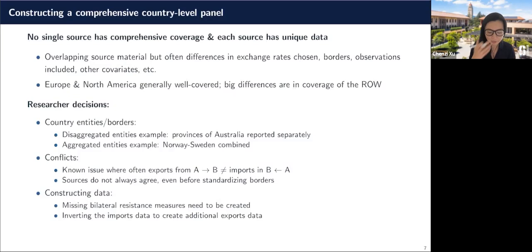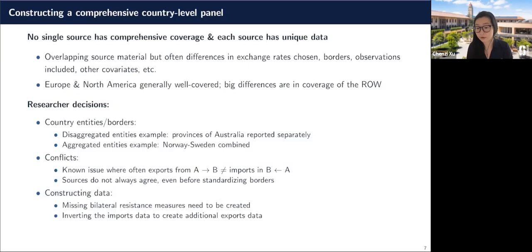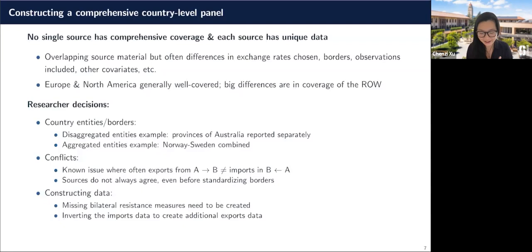These sources aren't always going to agree even before you standardize the borders. One last thing is that you'll almost certainly need to construct bilateral resistance measures, which are really important when you run any gravity equation. While some of these datasets have constructed them, once you create a fuller panel you're going to have to fill in the gaps. Being careful about that — not losing 20% of your data because you haven't done this work — is also worth noting.